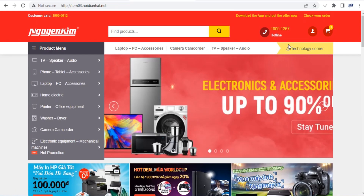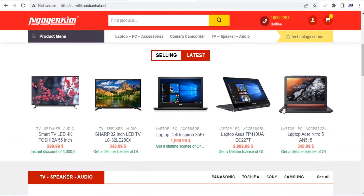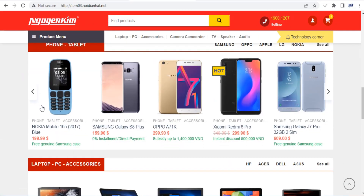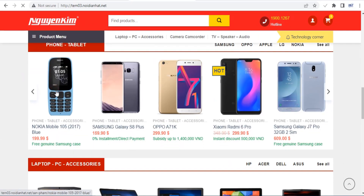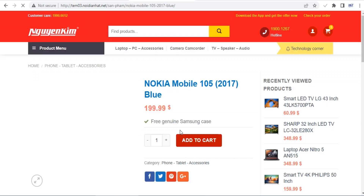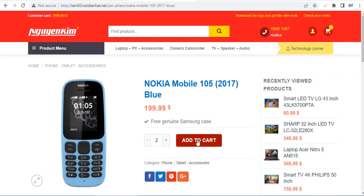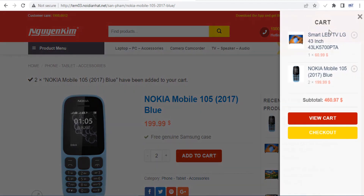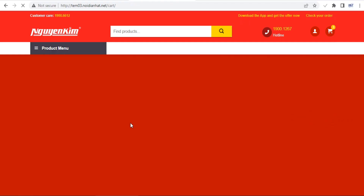The checkout page is one of the most important pages on your site, as this is where a customer finally converts into a buyer, or abandons your website and you lose the sale. Luckily, the Flatsom theme gives you complete control over the look of your checkout page.